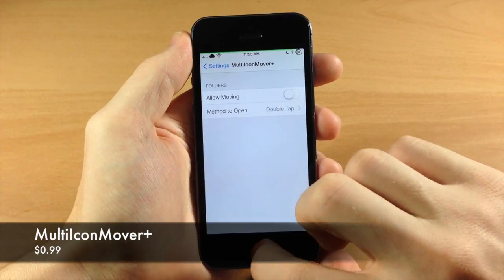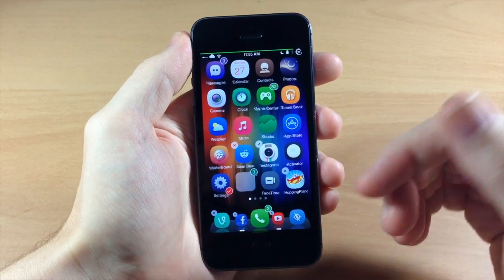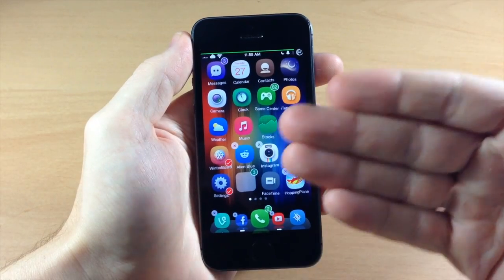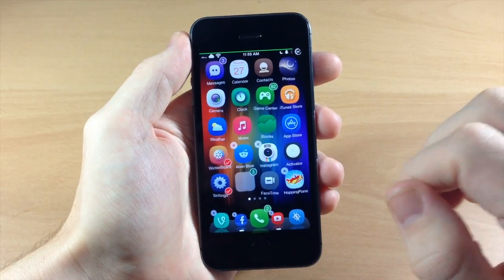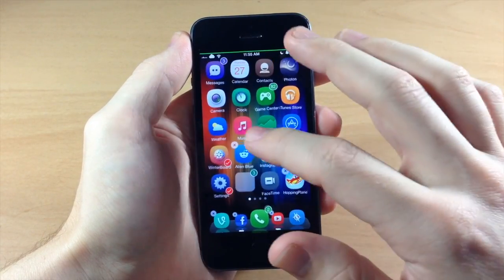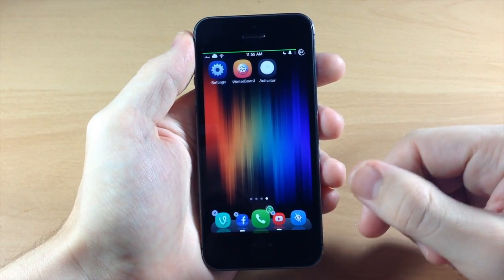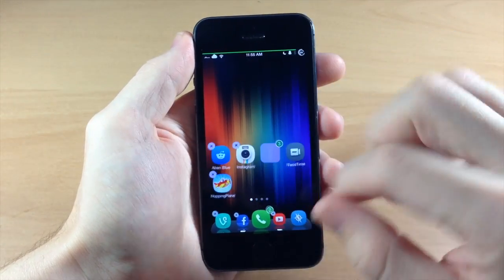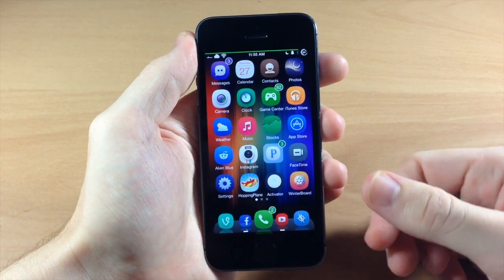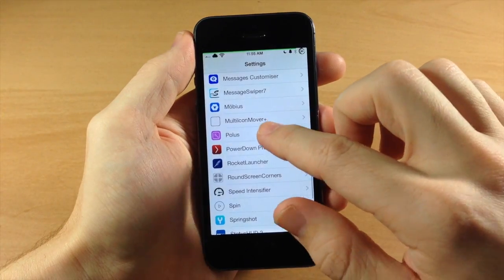Going back, we have Multi-Icon Mover Plus - this is a really cool tweak I always use. You can actually select icons just by tapping a check mark, then swipe over to another page and hit the home button and it's going to automatically place those icons there. Let's go back here and go into Polis.